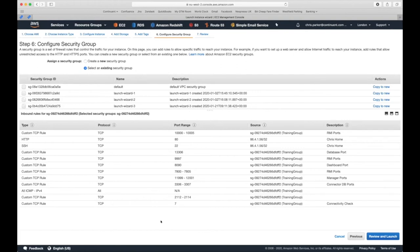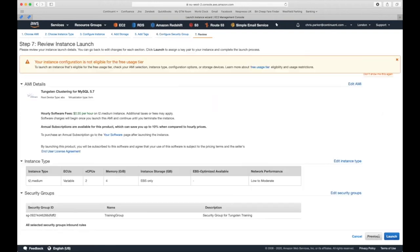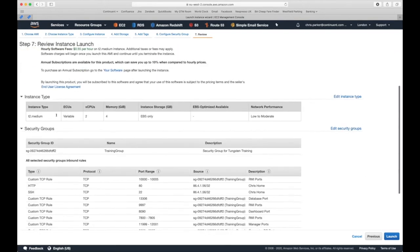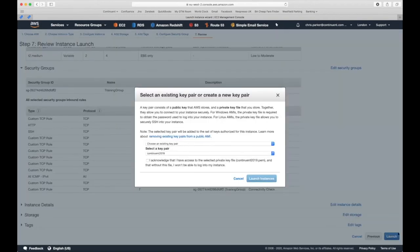One of the most common problems with new installations is that network or firewall ports are not configured correctly, so it's really important to get this right. These ports are listed in the prerequisites in our online documentation. After reviewing, click 'Launch,' choose your security key, acknowledge it, and launch those instances.